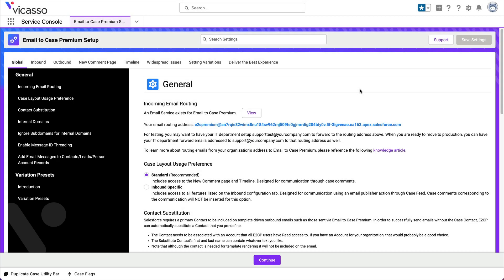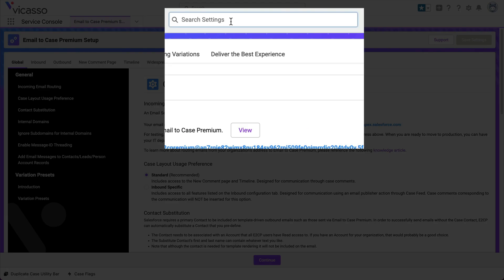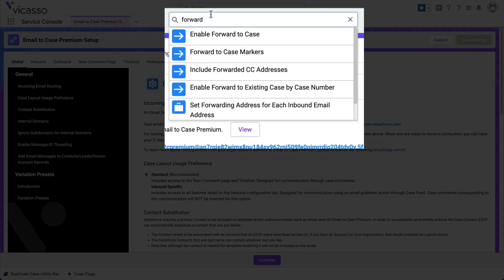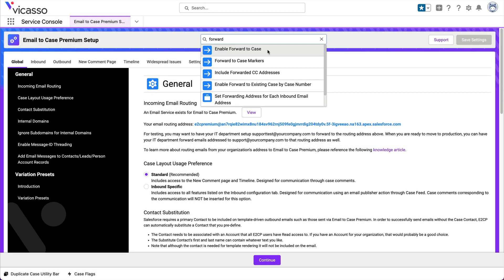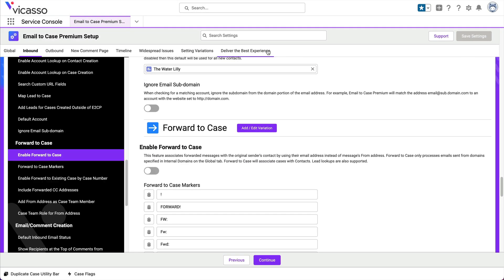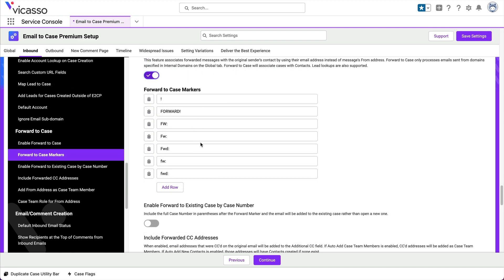To turn on Forward to Case, go to the Email to Case Premium setup. Type Forward into the Settings search bar, then click Enable Forward to Case. Click to turn on the setting and configure any additional forwarding markers.